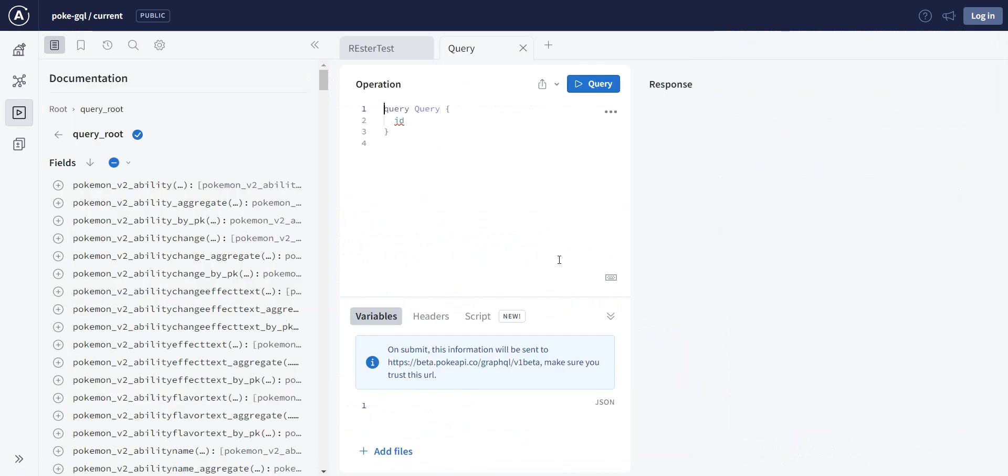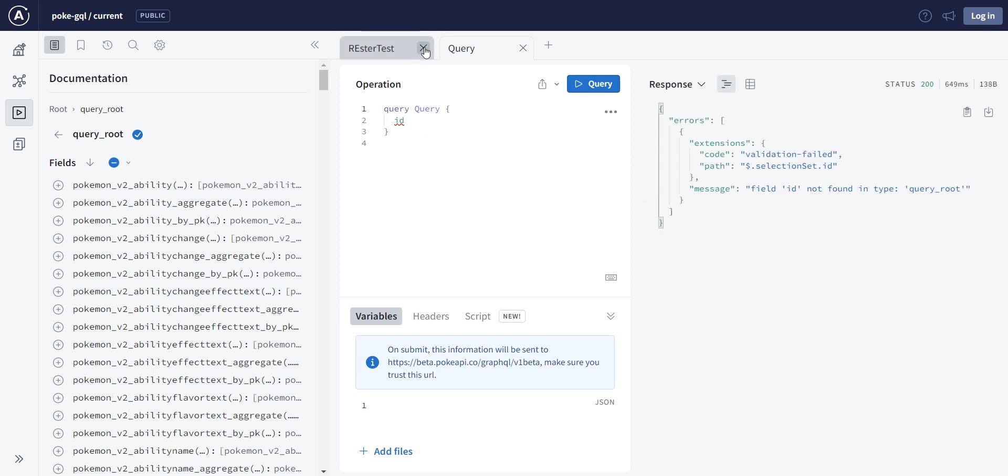Now as you can see, we have directly a query, which is, we just do a query with ID. If we try to run this, it will fail because we're not actually querying anything.